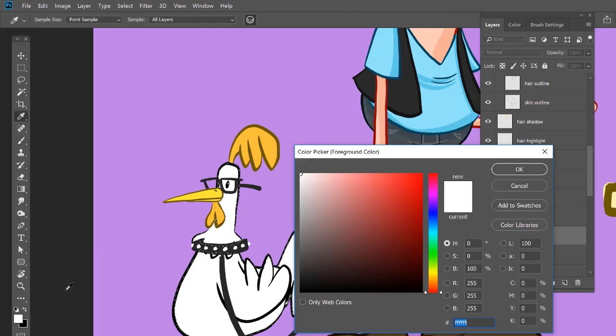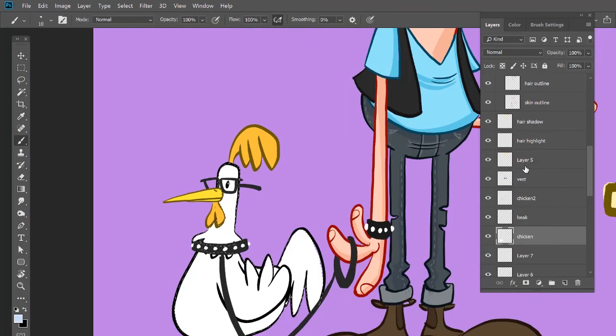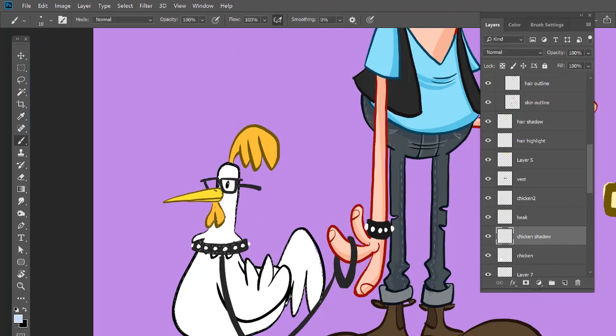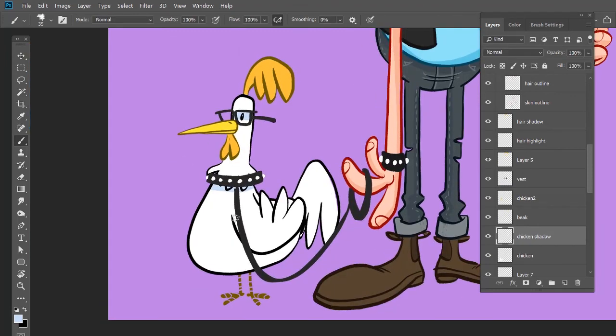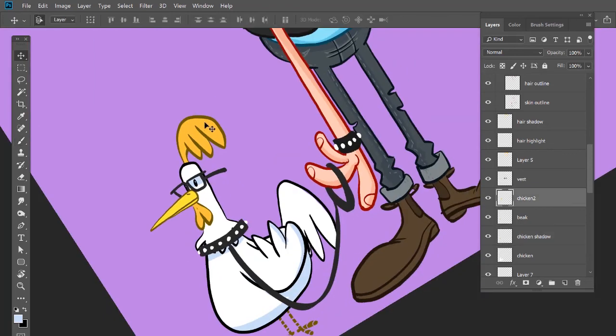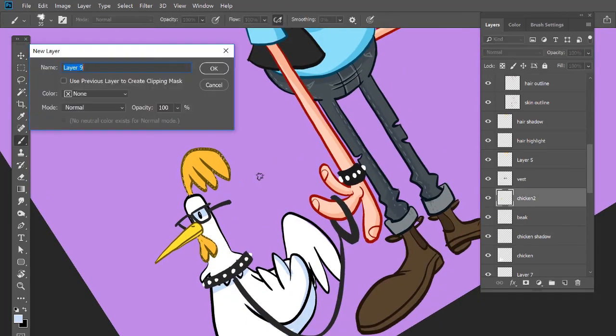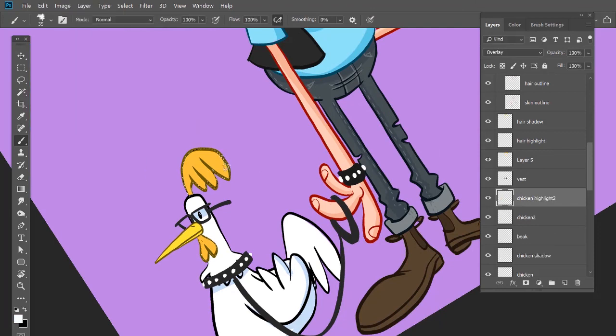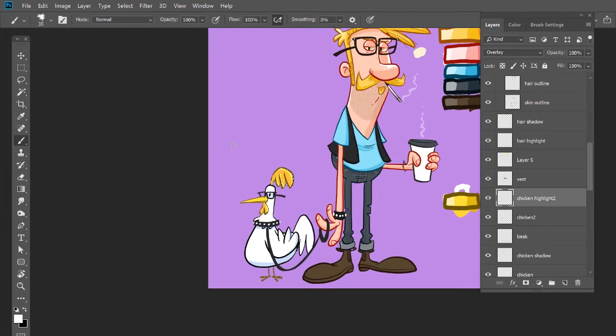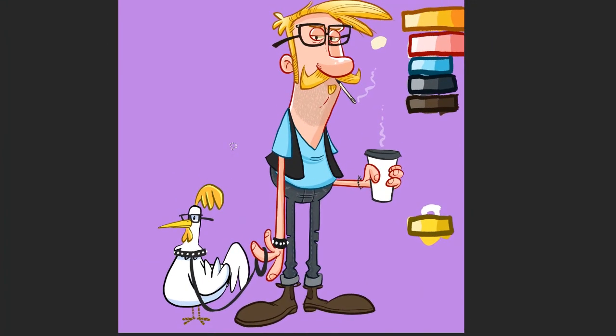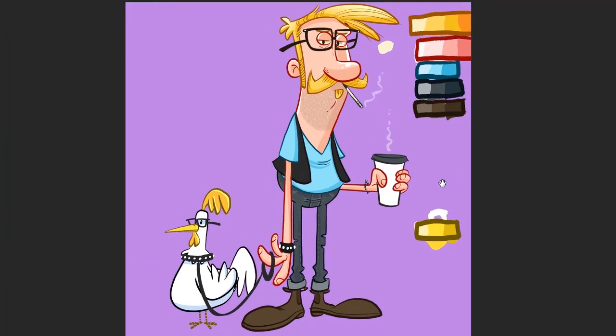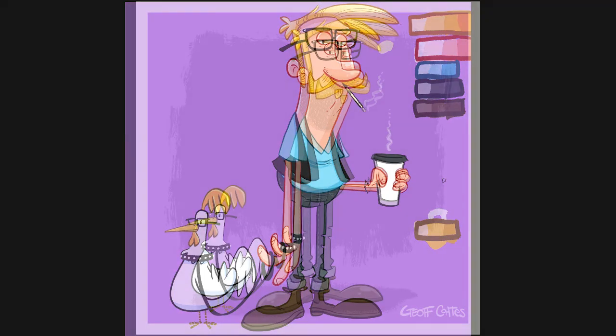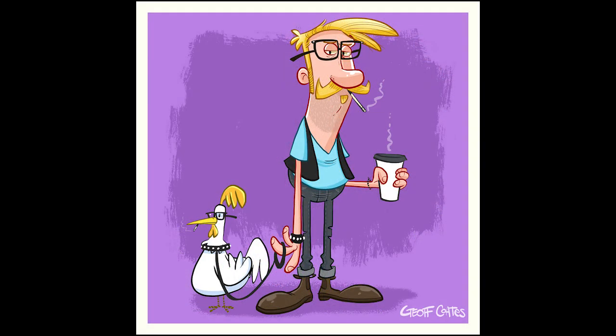Can't really do highlights on the chicken because she's already white. So I'll just give her some shadows. That and that. One of the things I like to do too is use overlay as a highlight color or highlight layer blend mode. So there you have it. That's the final version. I threw in a bit of a background too.